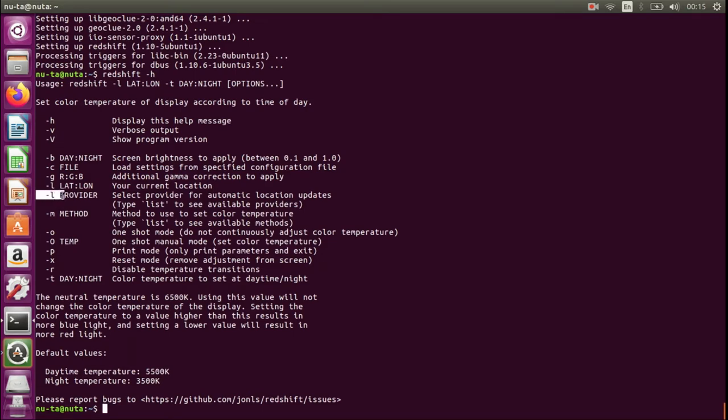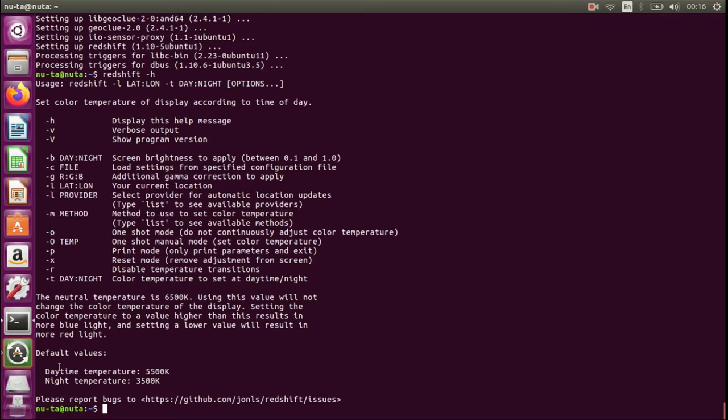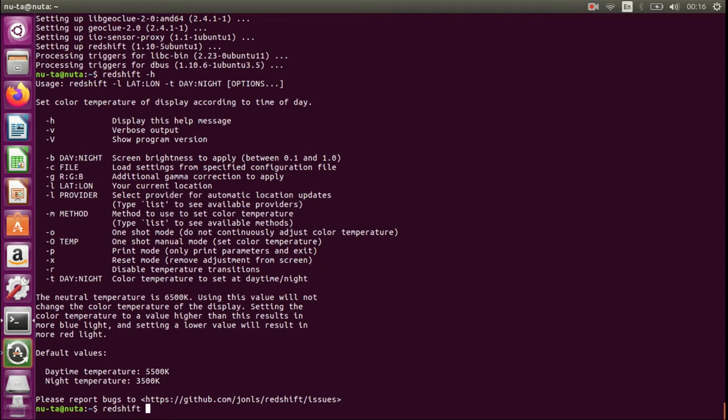We will need the provider, the method, and the temperature. The default temperature would be 5.5 thousand for daytime and 3.5 thousand Kelvins for nighttime. We're going to type redshift -T with the values that we want, and I would like to use 6.5 thousand for daytime. Let's see the providers first.